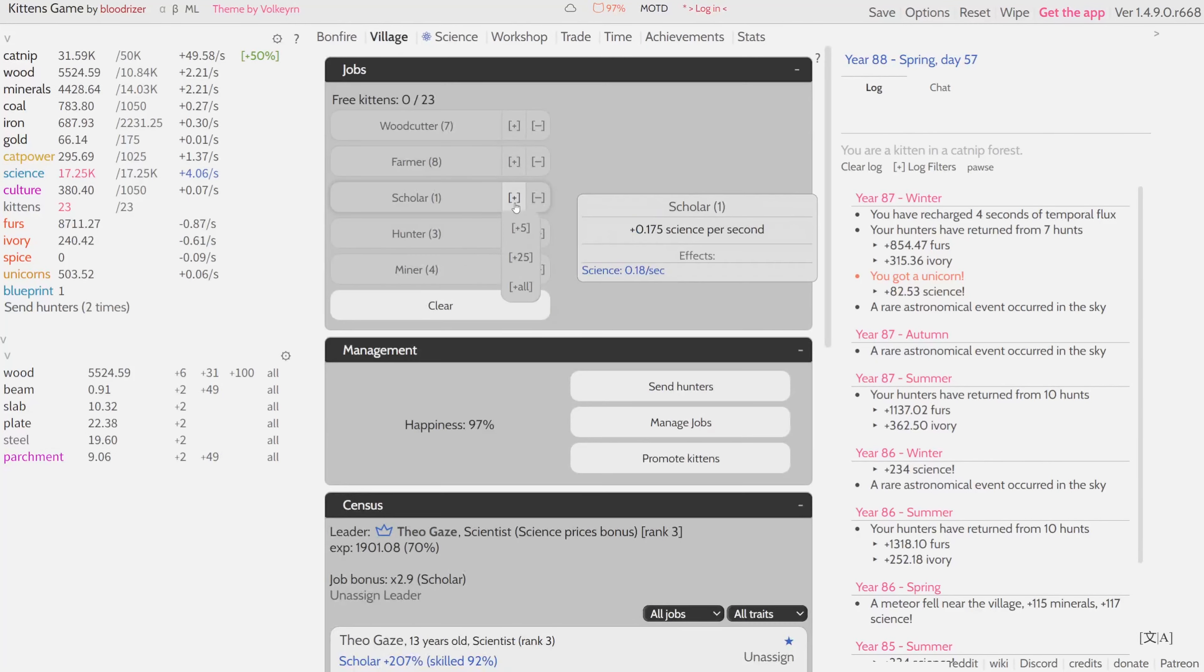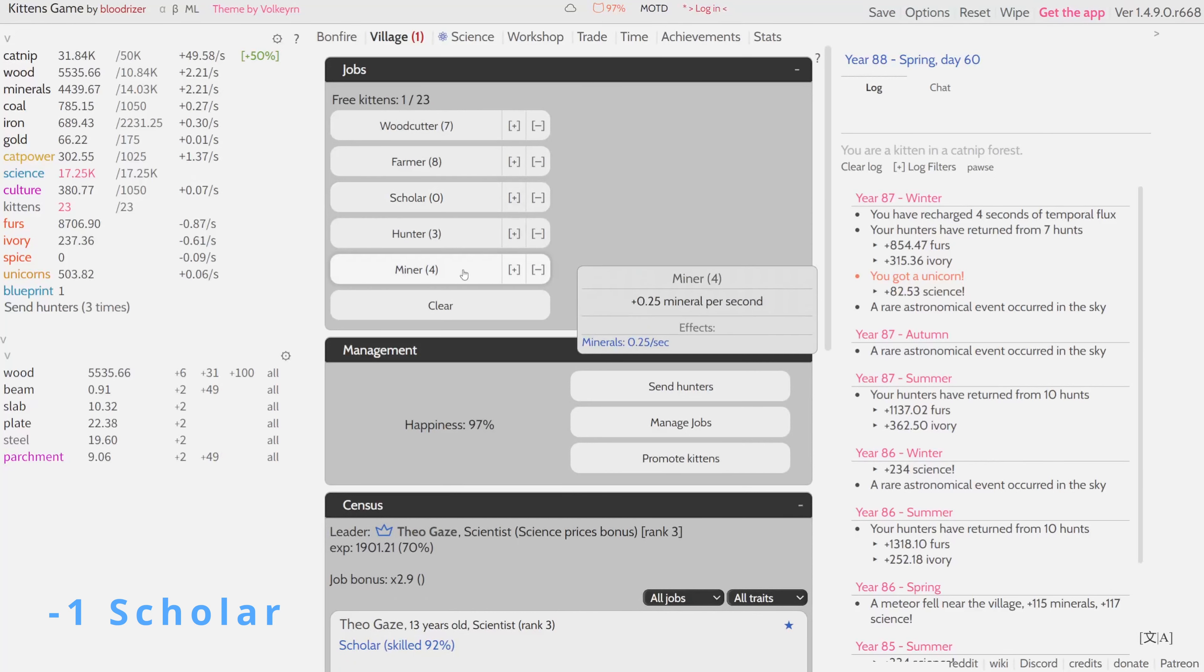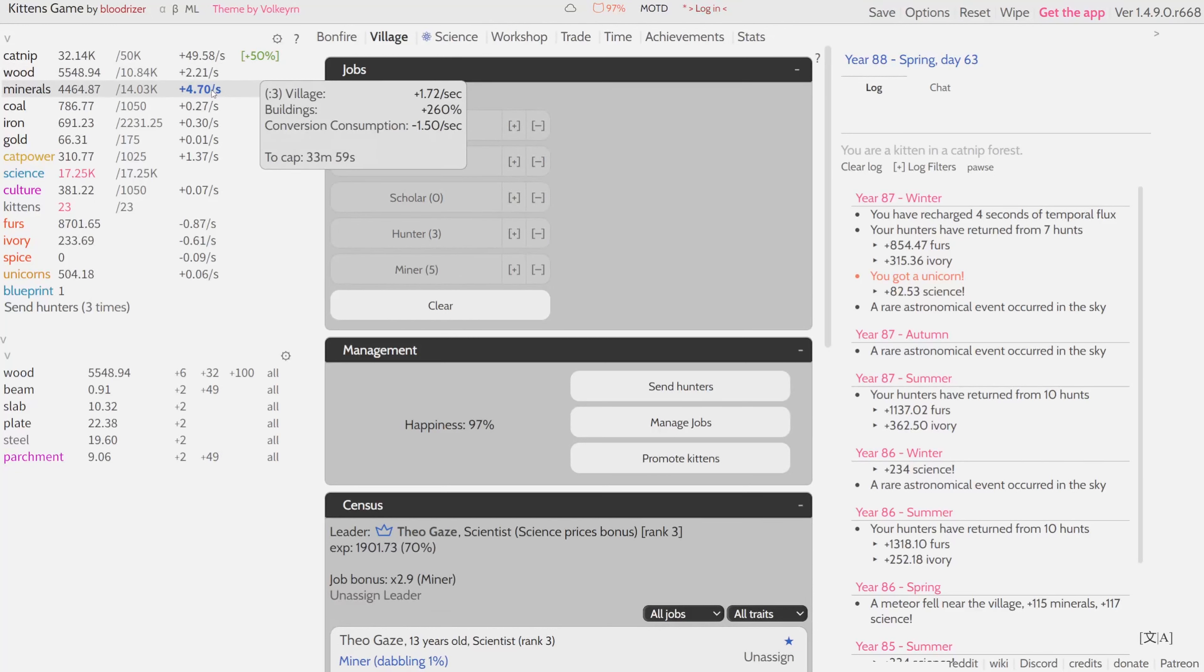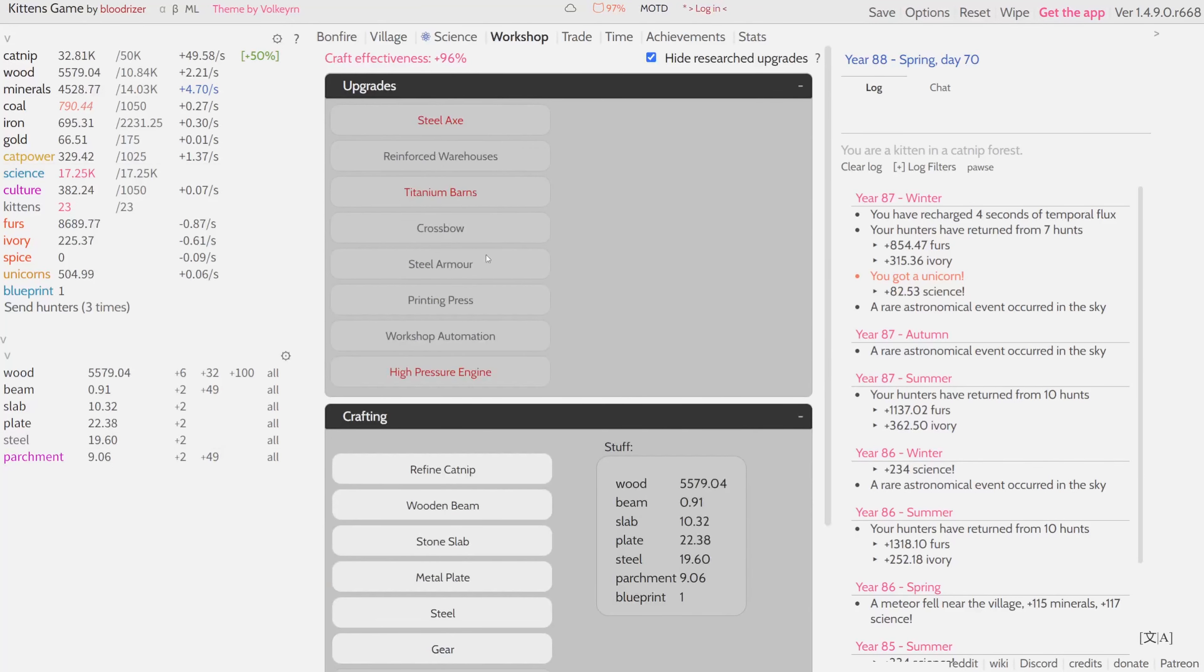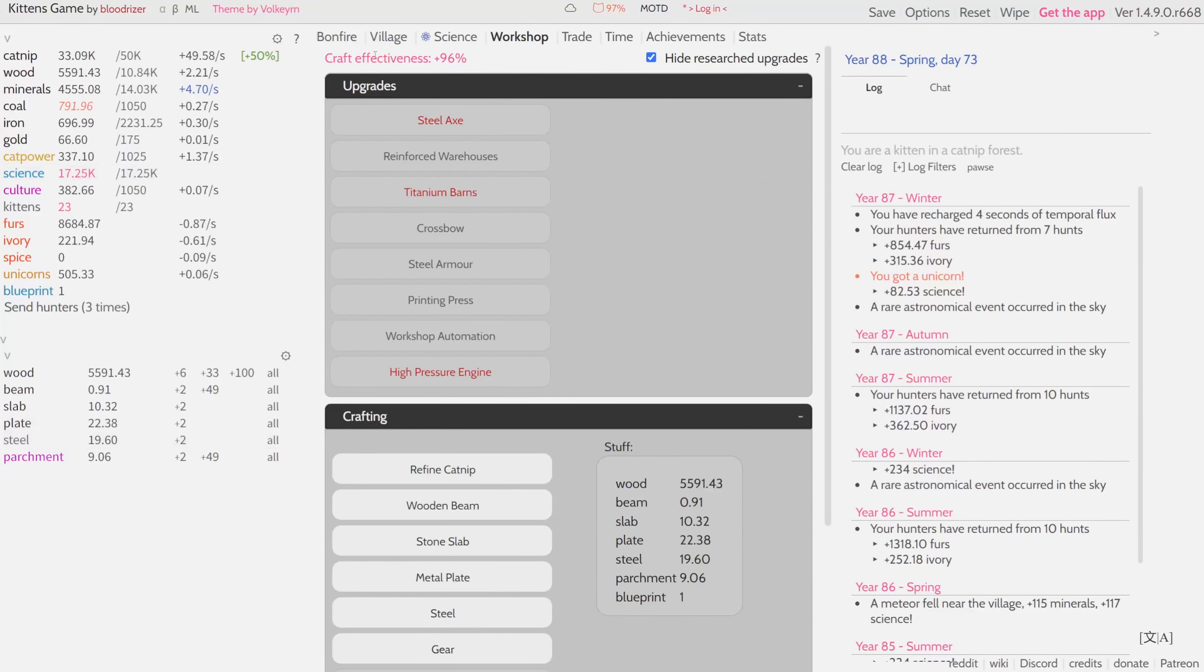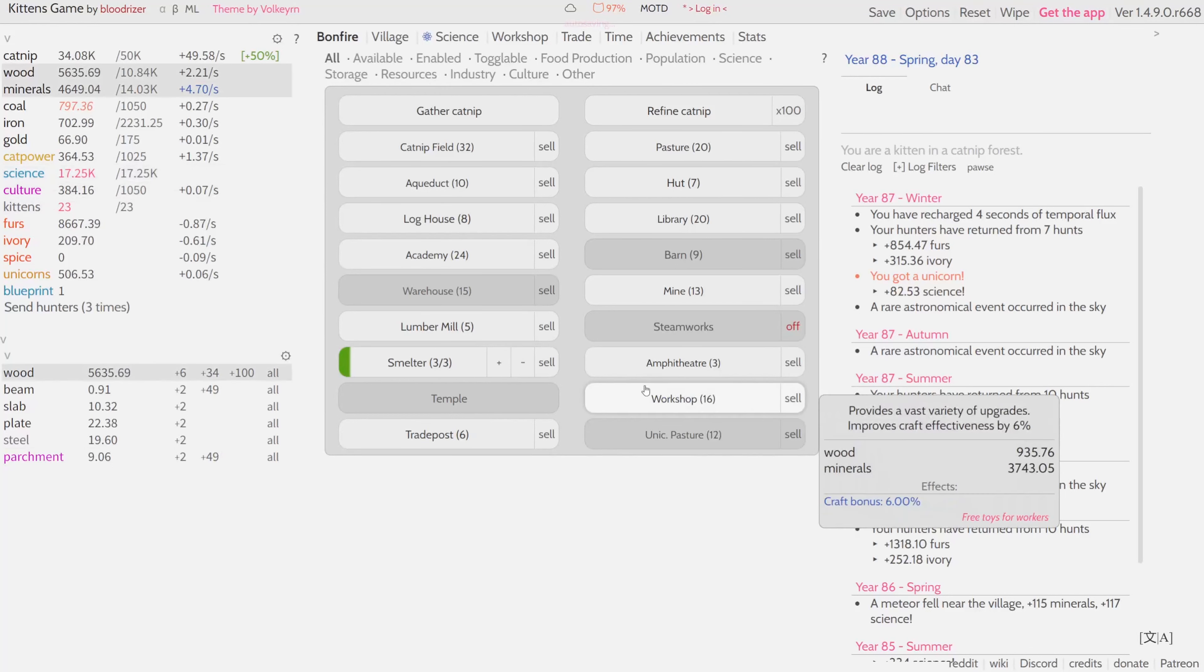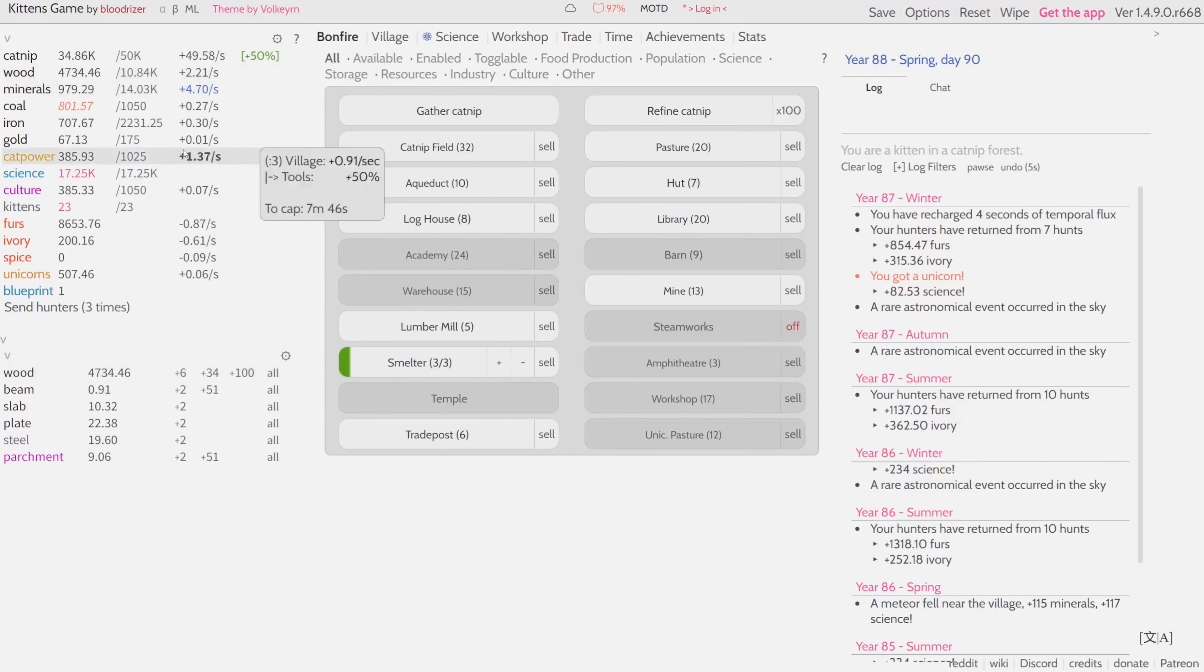What I would like to do instead of spending all these minerals on buying more academies, I would like to unassign our scholar and assign it for example to mining. Then we're going to get more minerals and therefore we will be able to afford more workshops and we get a huge benefit out of it. As soon as I get enough resources to research something here, then I will of course assign the scientists back so we're not wasting any resources. I'm going to buy another workshop. Good. It's only 12 minutes until we can have another one, which is really good timing. Next thing, we have a lot of coal, so I would like to convert all this coal and iron to steel.